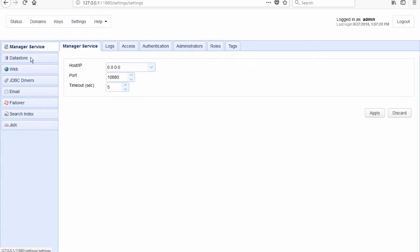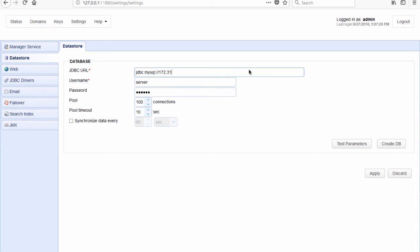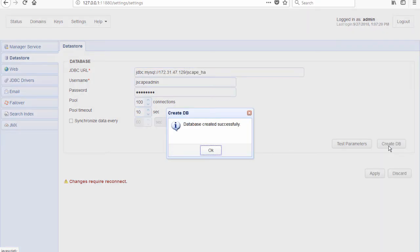So we're back on our Jscape MFT server manager for the primary server and we go to Settings, Datastore, and we're going to replace the current JDBC URL which points to the embedded H2 database that comes with the default installation of Jscape MFT server. So let's delete this and enter the JDBC URL of the MySQL database that we created earlier, and we enter login credentials for our administrative user on MySQL. We just click on Create DB and as you can see, the database is created. What that action did was populate the empty database with tables that will be used to store the server configuration data.